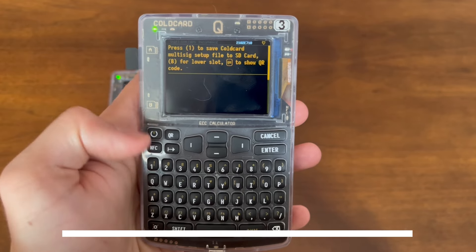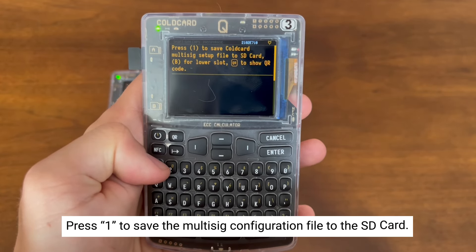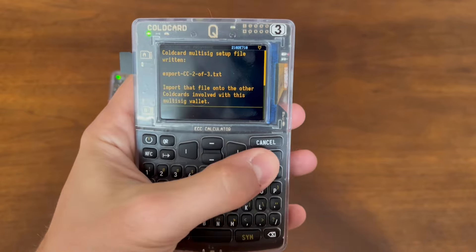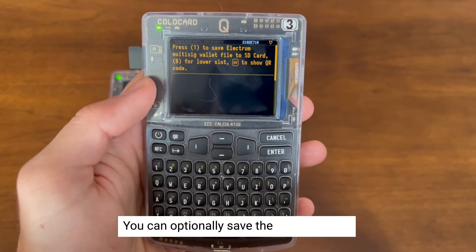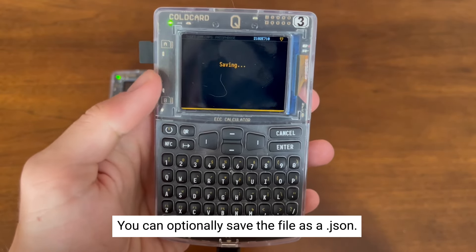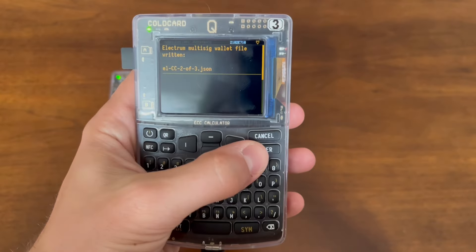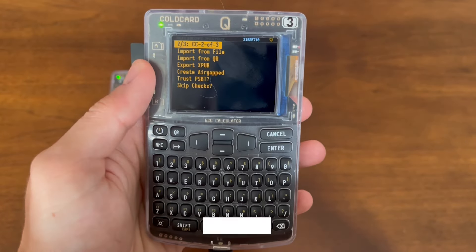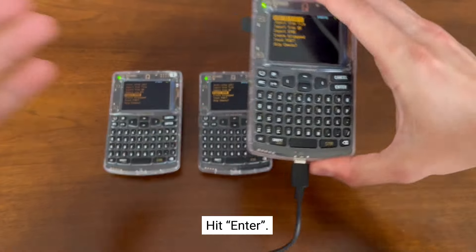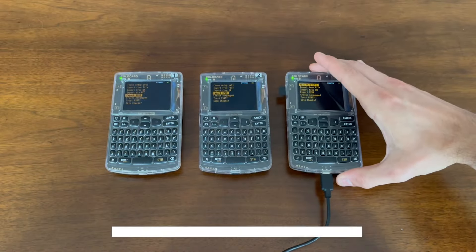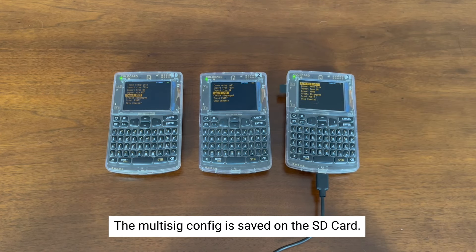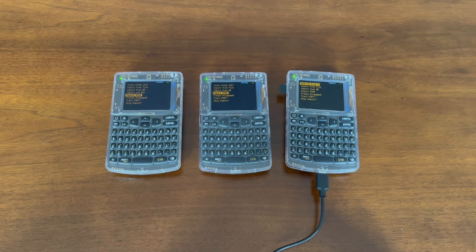Now we're going to press 1 to save that multisig file onto our SD card. It's been saved as a text file. It's going to ask you if you'd like to save a JSON file as well. We're going to press 1 to do that, but not necessary. Now hit Enter to go back to the main multisig screen. Now we've saved the multisig configuration file onto the SD card, and the third coldcard knows about the multisig wallet.